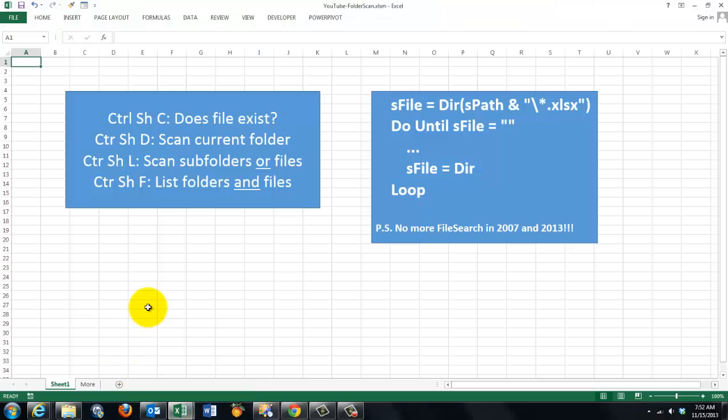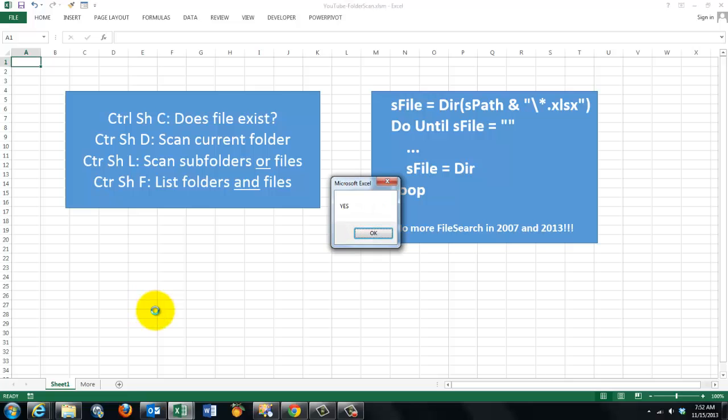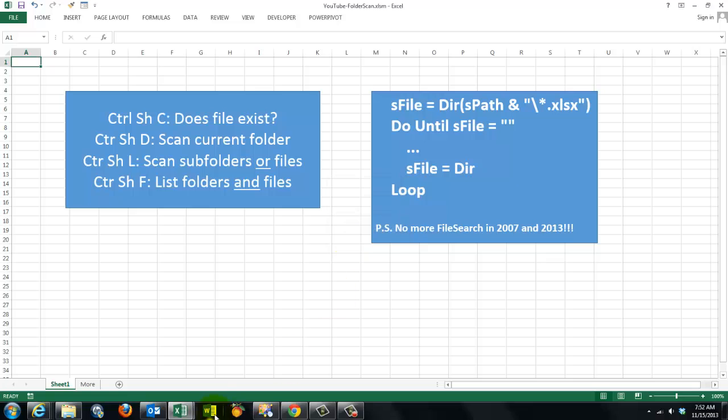Let's test it. Ctrl+Shift+C, that is the shortcut I gave to that thing and it says on my machine yes that file does exist.